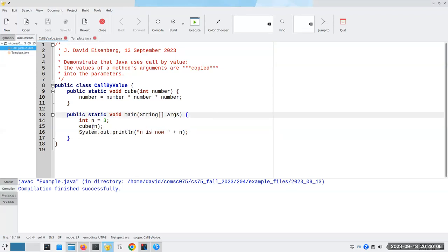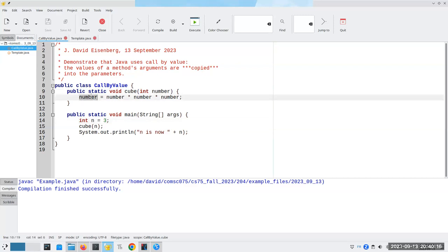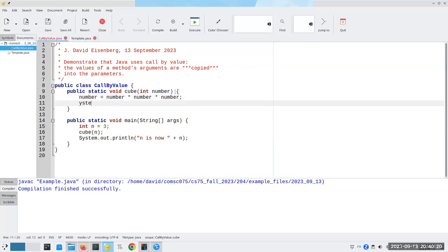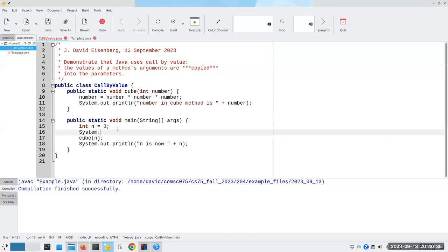Remember that this is a copy, this n gets copied into number. That means the original n remains untouched, even though number is going to be updated to 27. And in fact, let's put that in here so we can see that that's the case. And why don't we do a before and after.